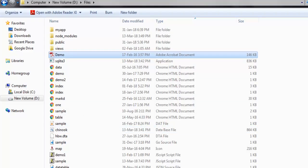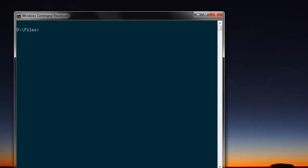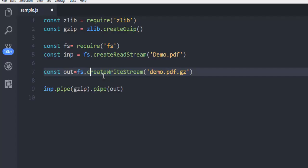So I'm in the same directory, I'm going to execute node sample.js. As you can see it executed perfectly, but there were some issues.